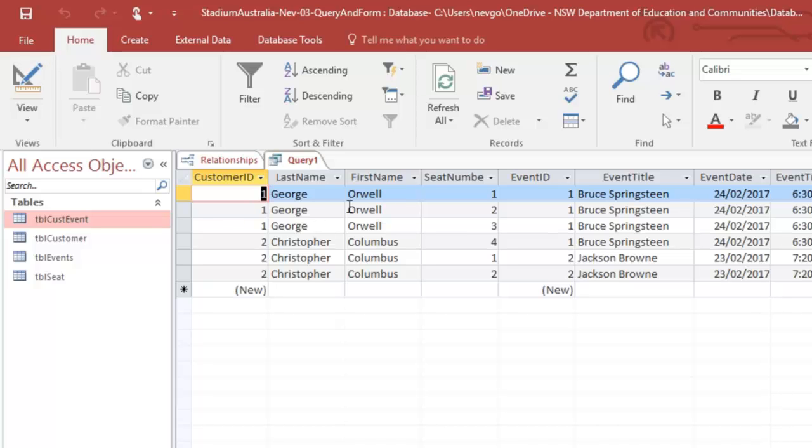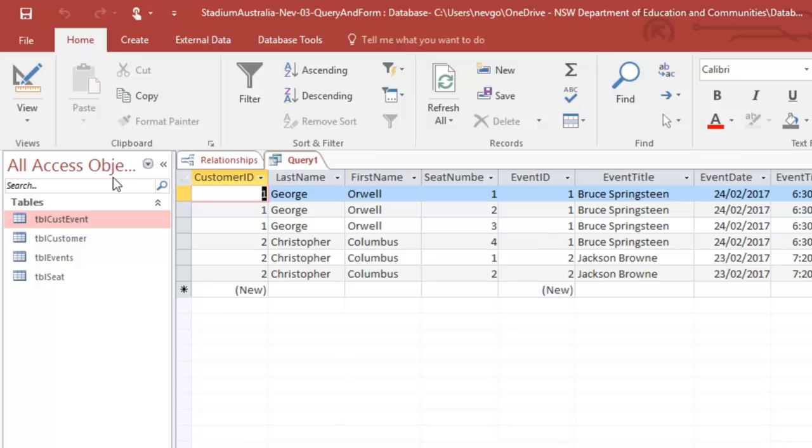And we've got these situations where George has got four Bruce Springsteen seats. And Chris Columbus has got two seats for Jackson Brown. Okay, now let's close that for a minute.